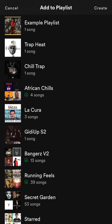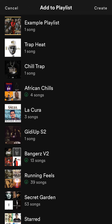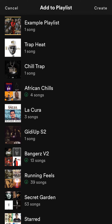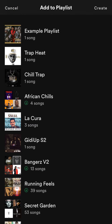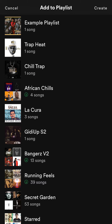Now find your playlist. If you haven't created a playlist yet, just click on the right corner where it says 'Create' — tap on that and it will show you how to create a playlist. But if you already have a playlist, just scroll down and find it, then tap on the playlist you'd like to add this song to.